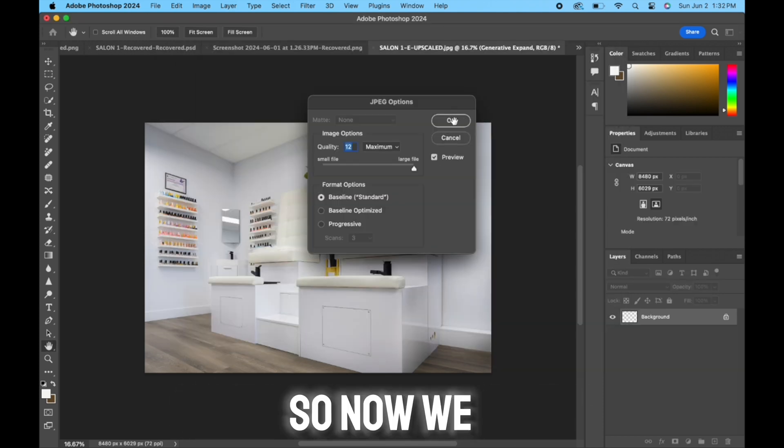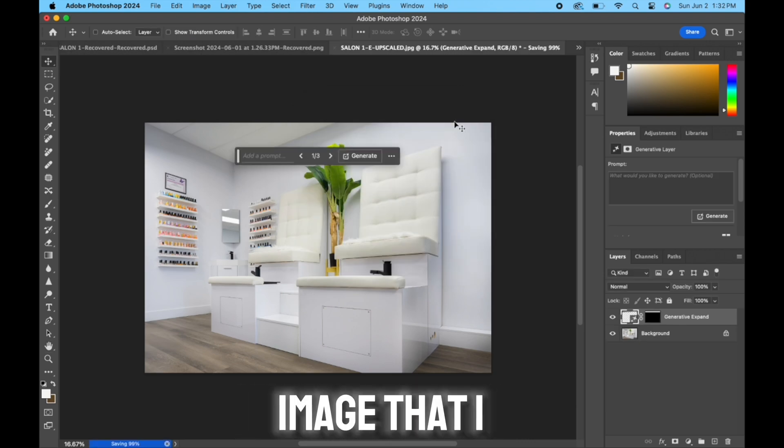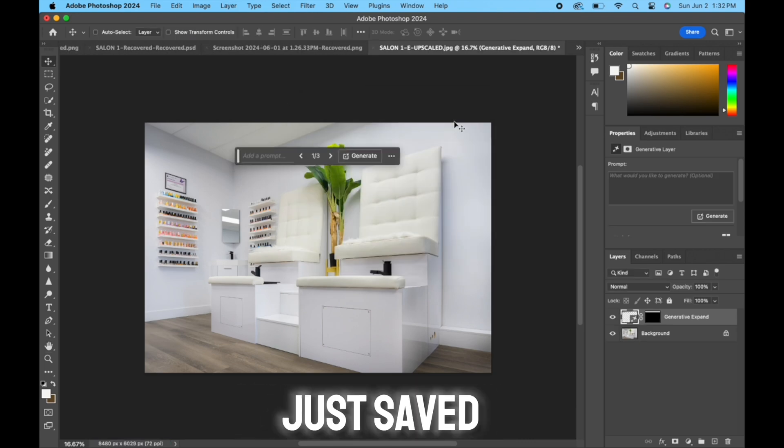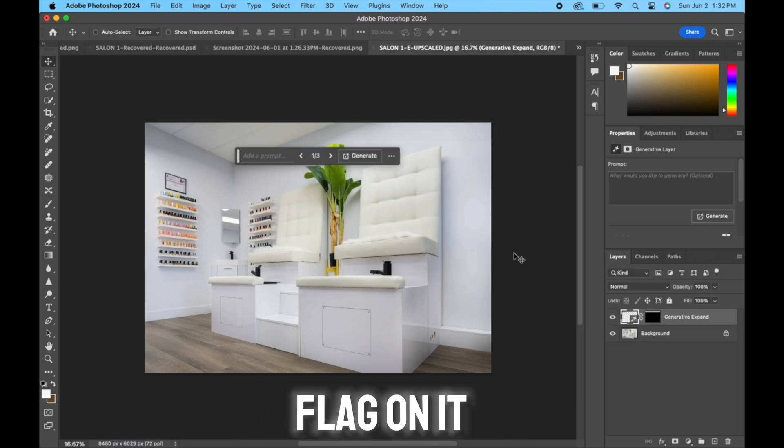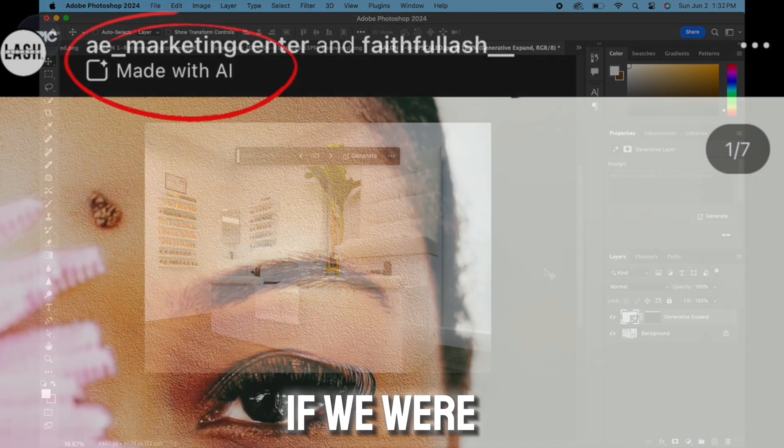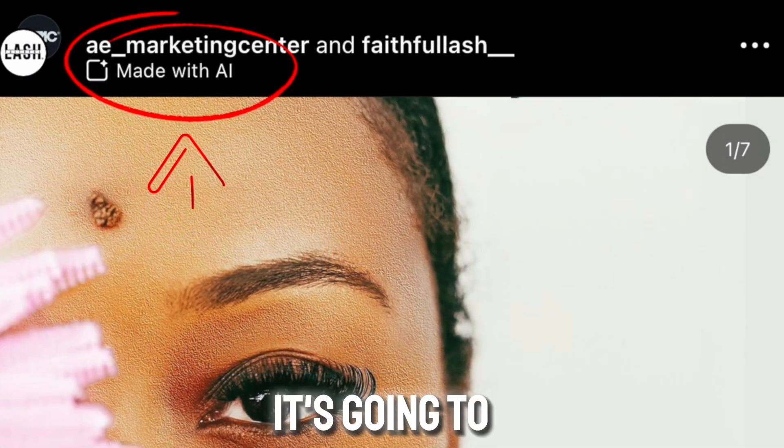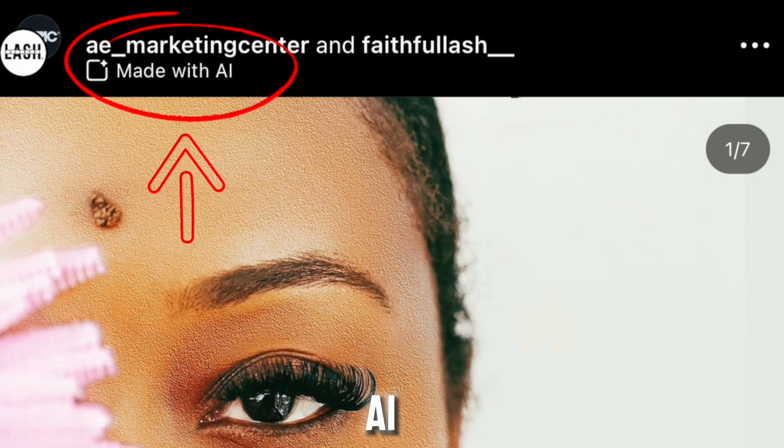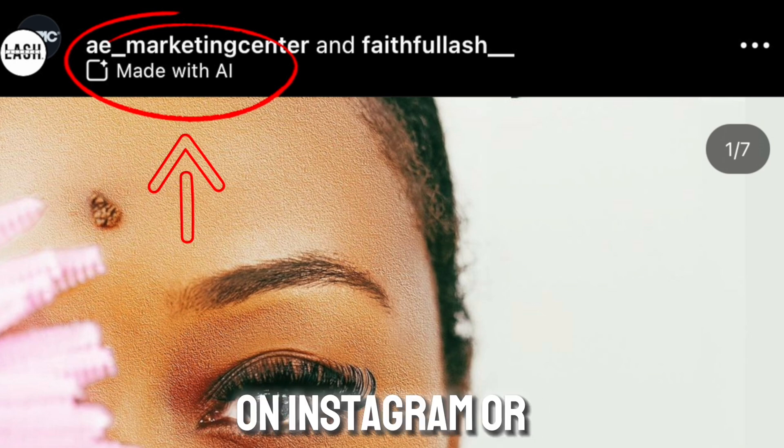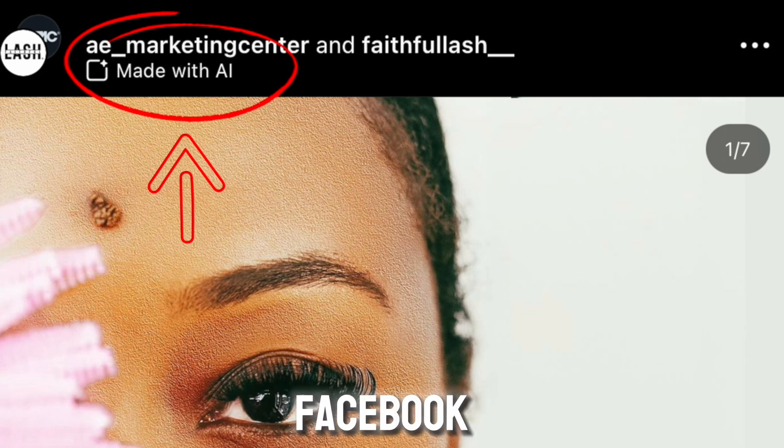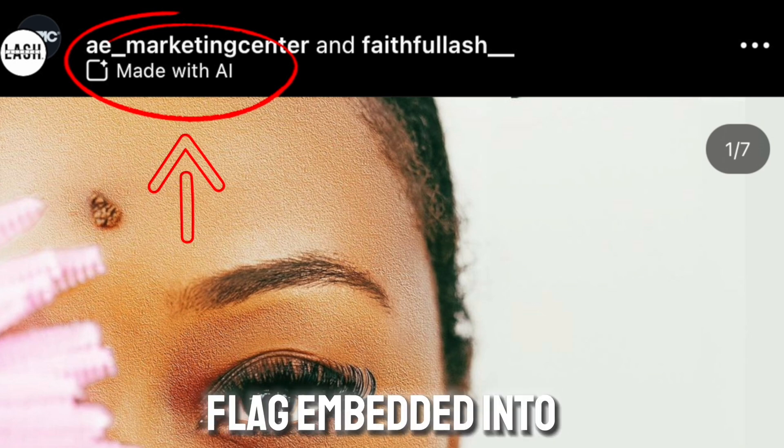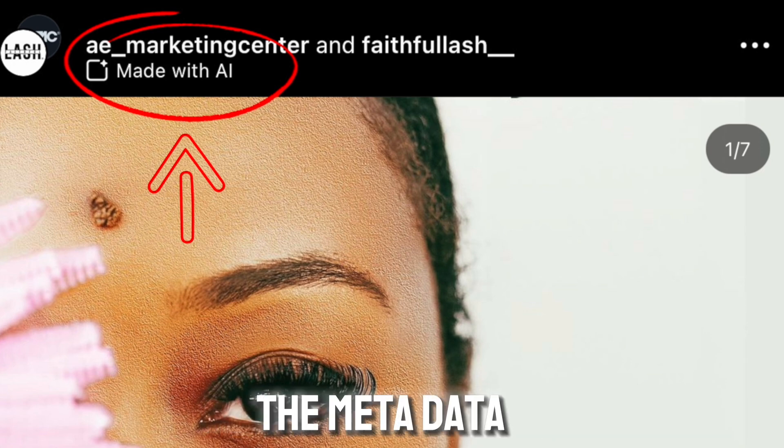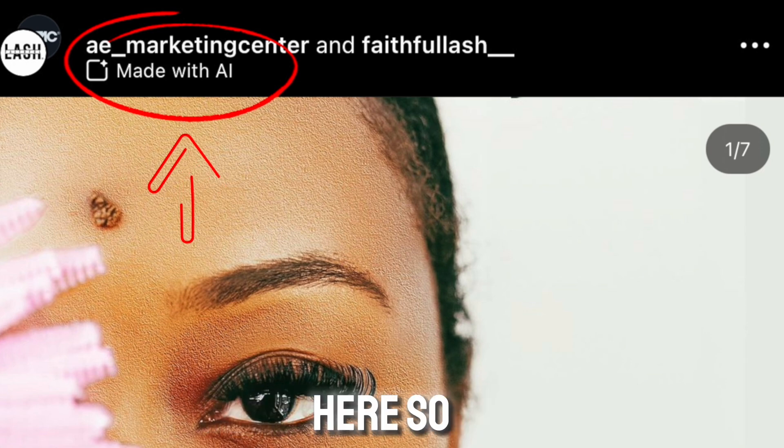Okay, so now we know that this image that I just saved has an AI flag on it. Again, if we were to post this, it's going to say made with AI on Instagram or Facebook. It has the flag embedded into the metadata here.